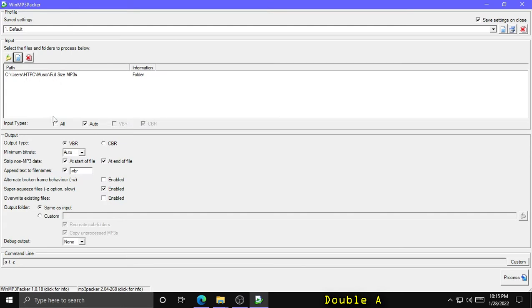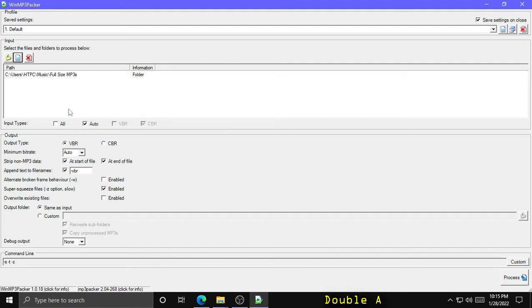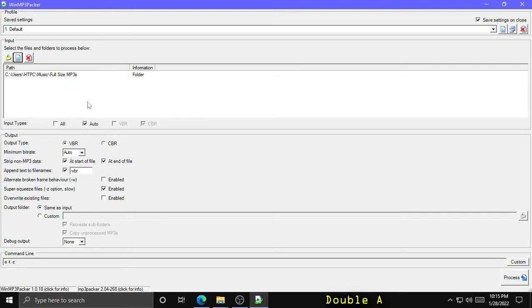Now as far as input types, you can tell it whether you want to process only constant bitrate files or both constant and variable bitrate files. Now you're going to see the most compression with constant bitrate files as it can convert them to variable bitrate and save space by removing that padding I was talking about. But because of its optimized compression algorithm, you can even see a little bit of size reduction on variable bitrate files. So I'm going to set that to all.